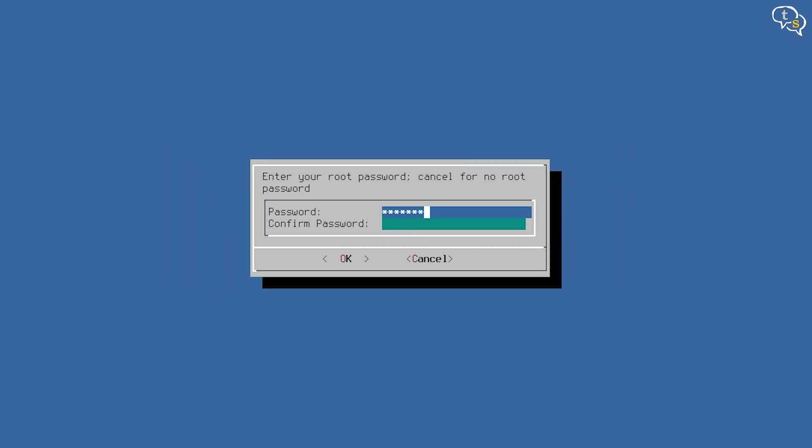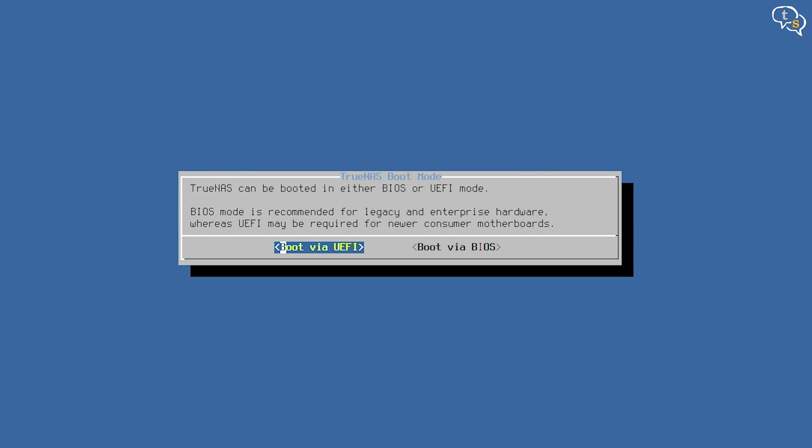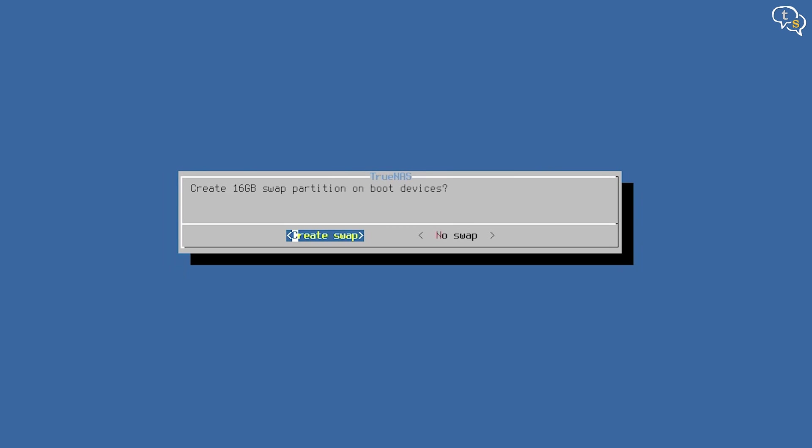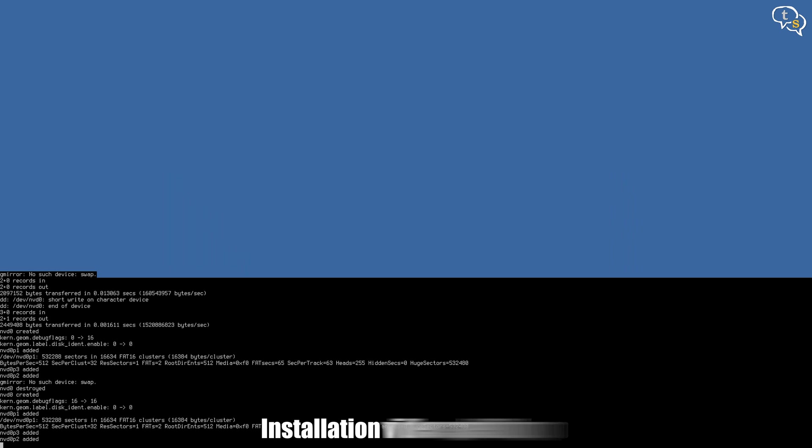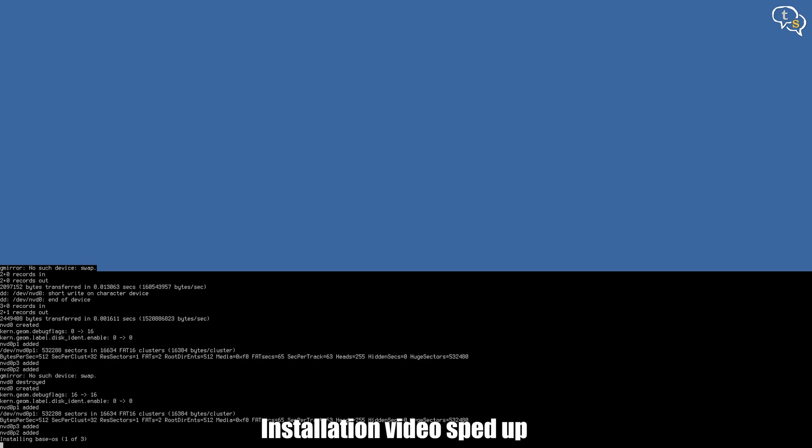Next, we need to create a password. Enter a password of your choice and make sure you remember it. Select the boot method between BIOS and UEFI and click on OK and the installation should start. It will complete in a few minutes.